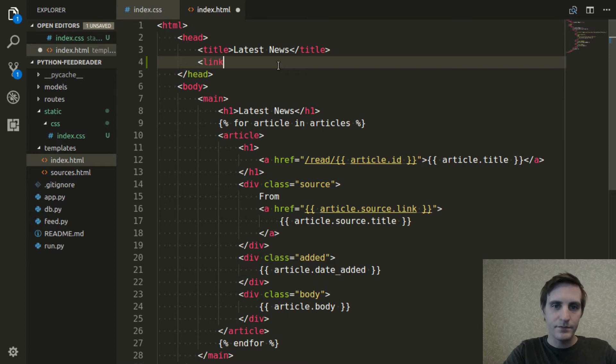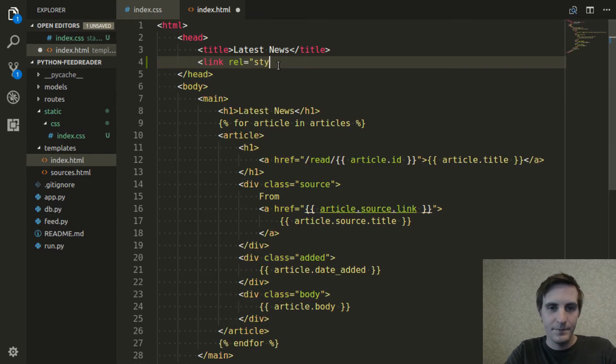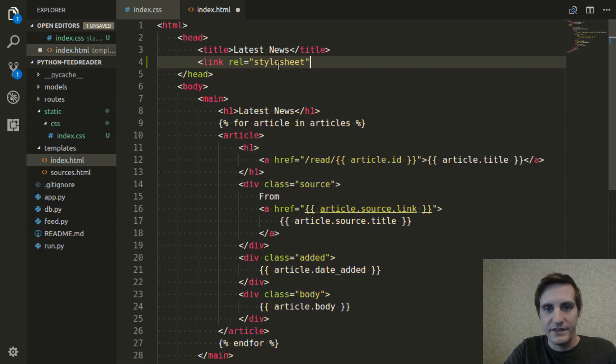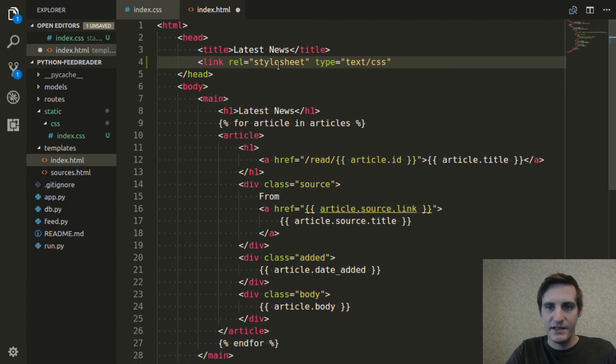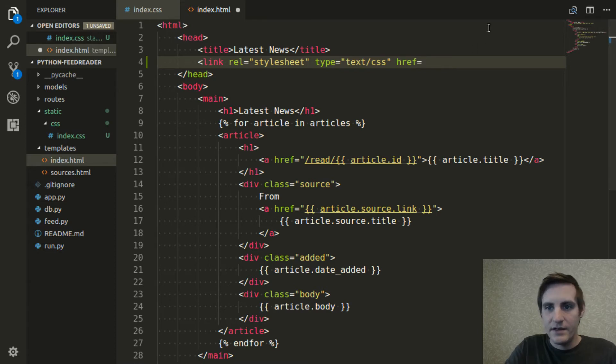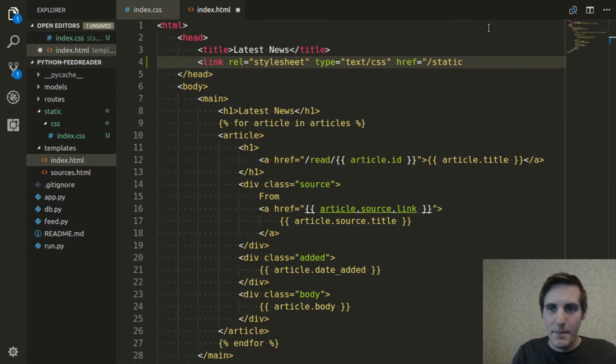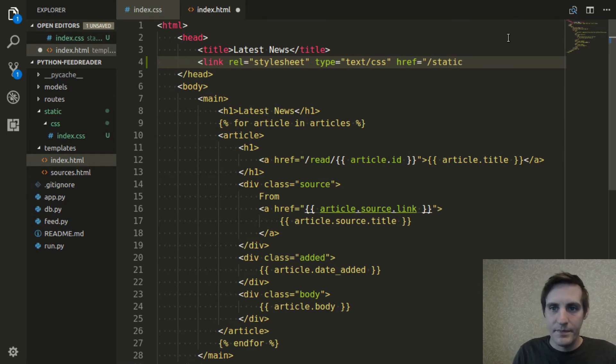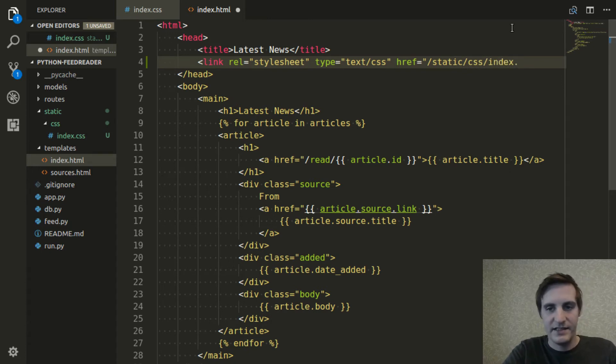And that's done with the link tag. Of course, it's a stylesheet. Type is text slash CSS. And then the href is going to be our static slash CSS slash index dot CSS.